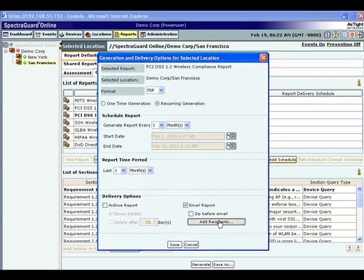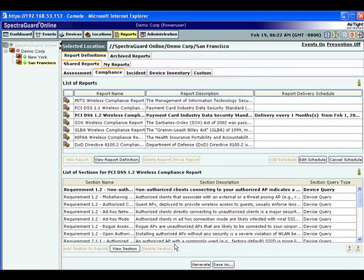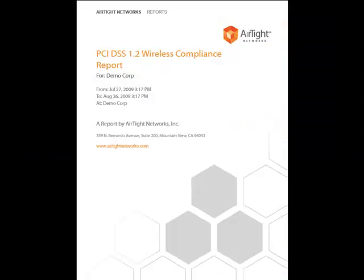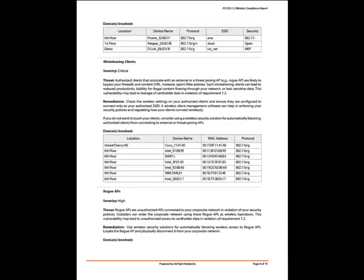Airtight's PCI reports will now be automatically generated and delivered to your inbox. The Airtight PCI report summarizes the scan results collected from all locations where an Airtight sensor is deployed. The report identifies each location where wireless vulnerabilities exist and provides recommended remediation steps to remain compliant and secure cardholder data.